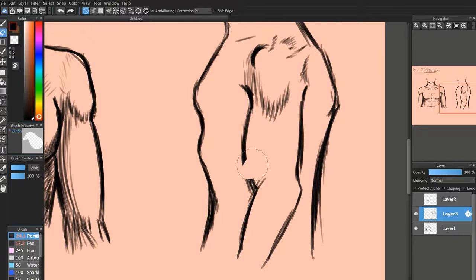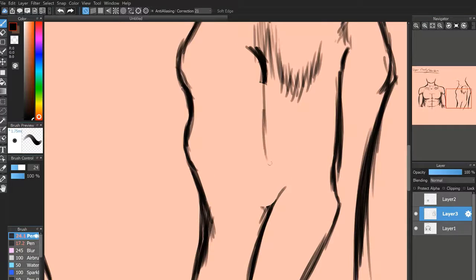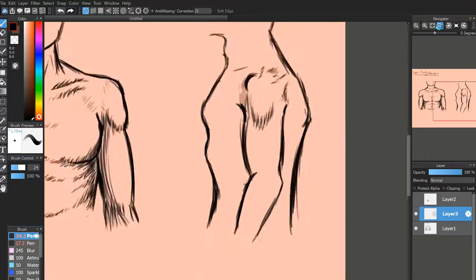I'm just going to quickly redo this bicep — it looks a bit off. There we go, that looks a little better.